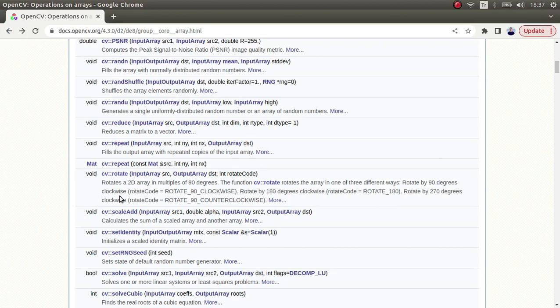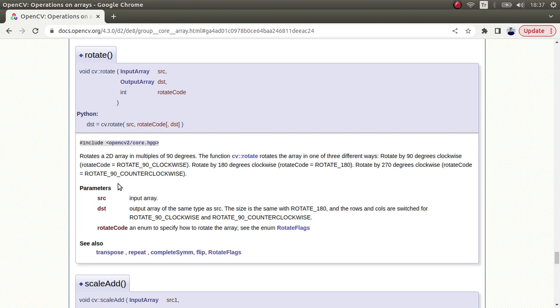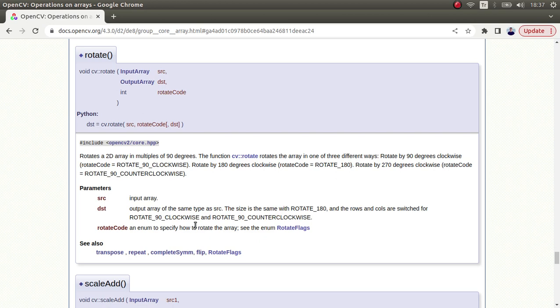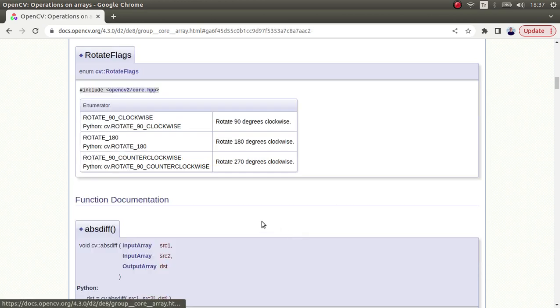Hi everyone, welcome back. We continue on this list and today we're going to learn about the rotate function. This simply rotates your image and you just need to give your input image, the destination image, and the rotate flags you need to specify. You only see three angles here.